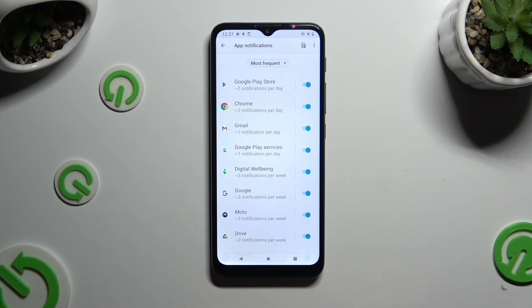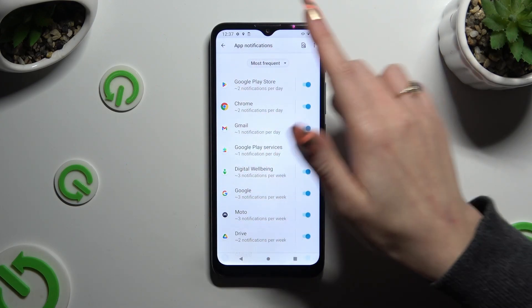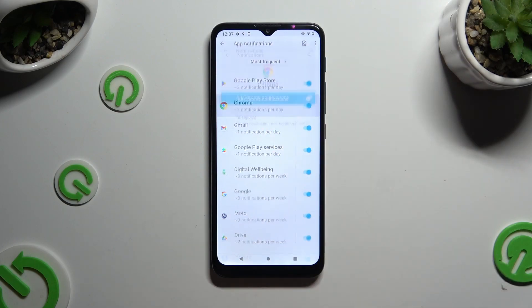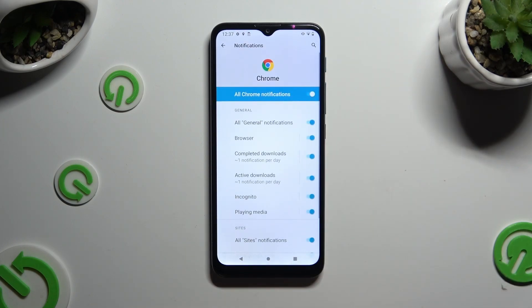You can also just tap on one of your apps available on the left and manage all notifications from there.